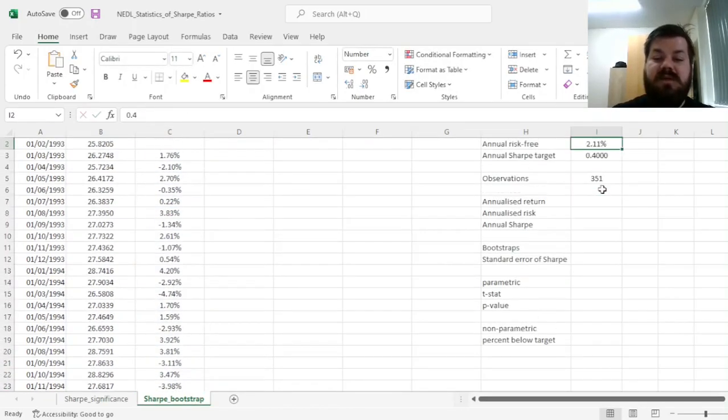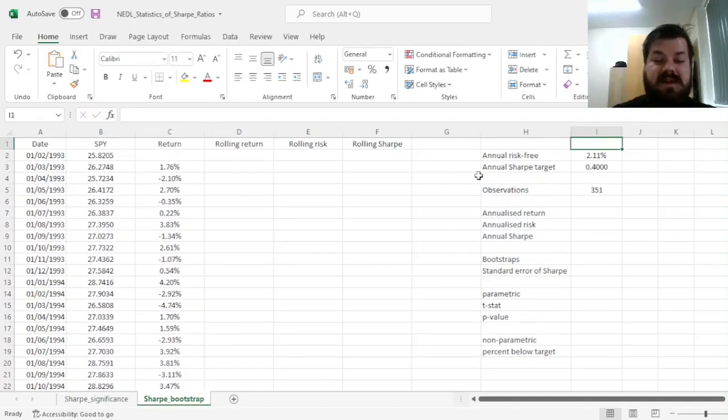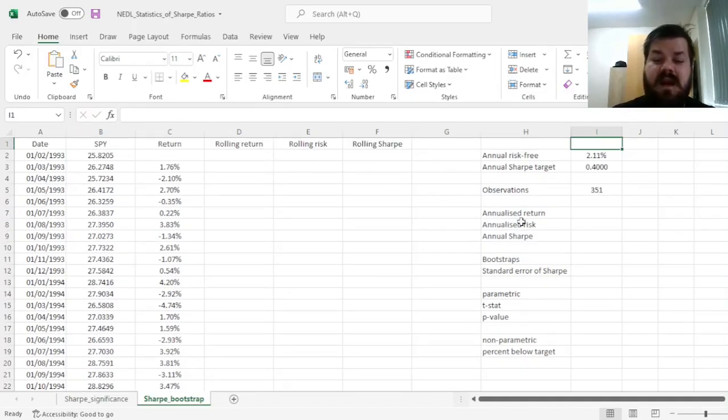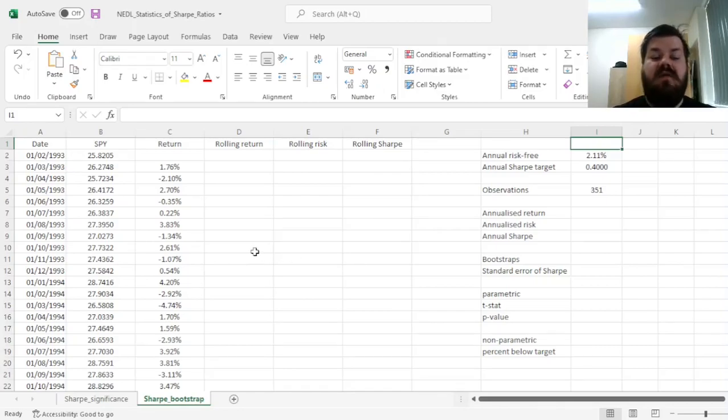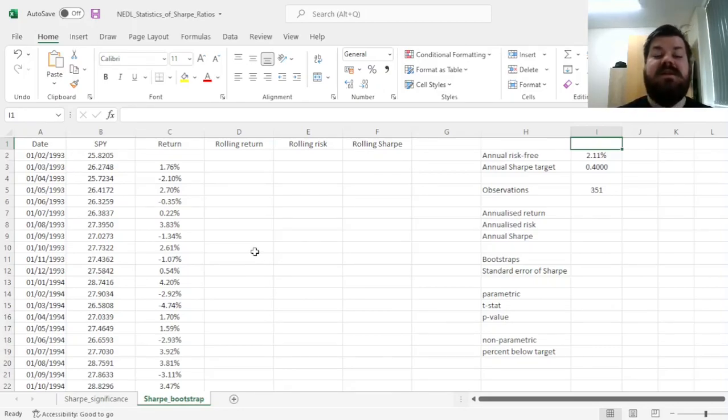...and then we'll proceed by calculating rolling window returns, volatilities, and annualized Sharpe Ratios for those dependent bootstraps.